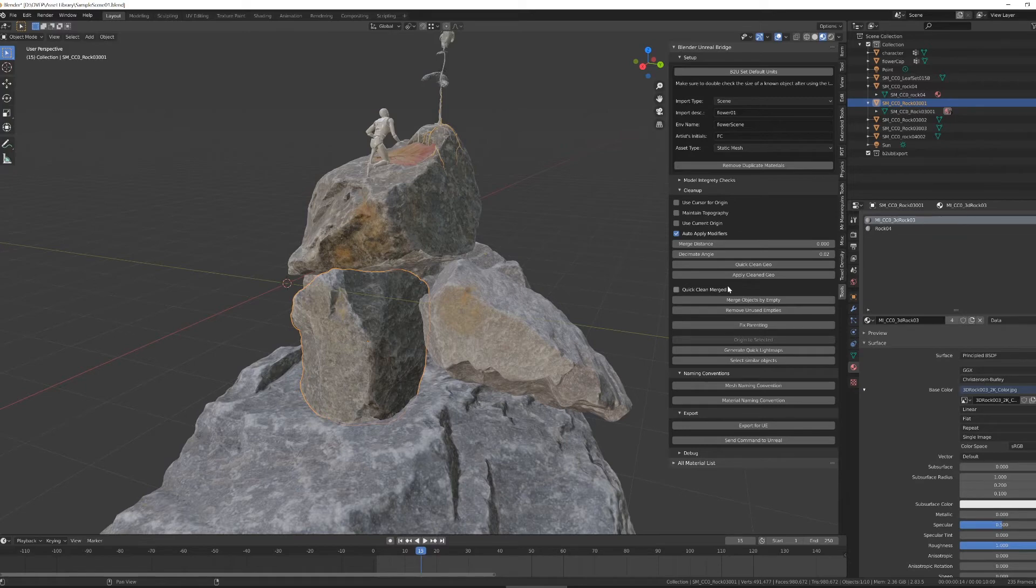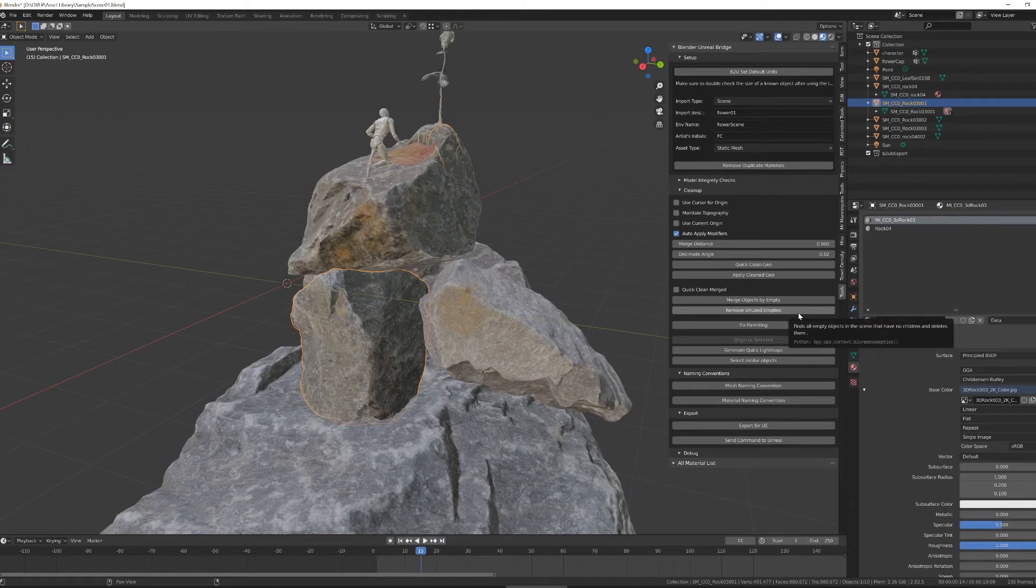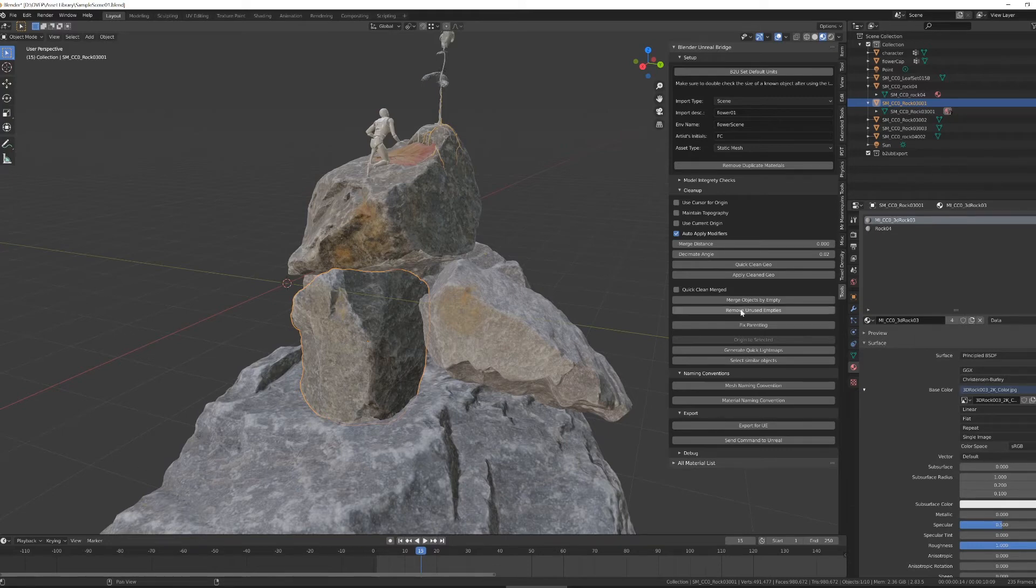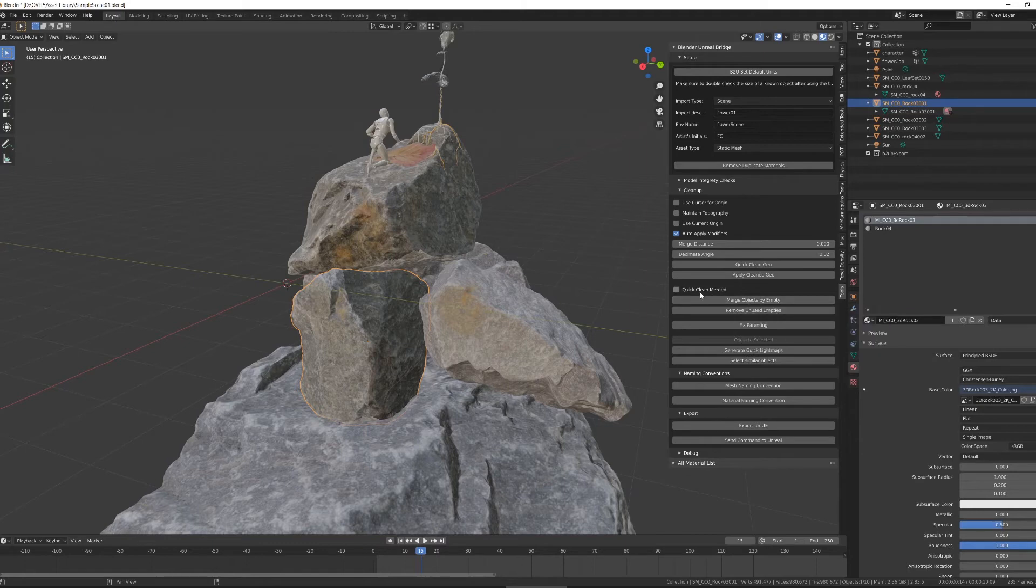Next down in this section is a merge objects by empty and remove unused empties. Frequently, when you're importing from Rhino or Sketchup, you have whole stacks of objects that you want to merge together, and they're all parented under a single empty object. This tool will merge anything that exists under an empty object into a singular object, and can run the quick clean geometry on each of those merged objects if you select the little quick clean here.